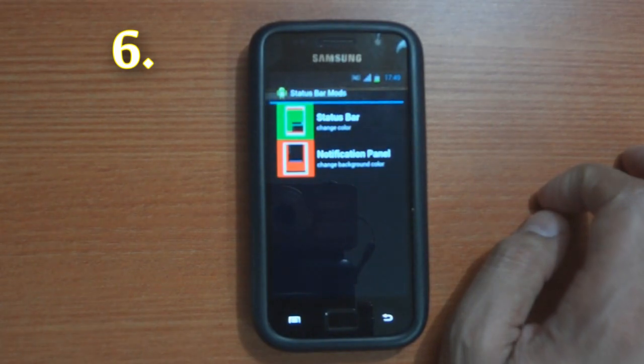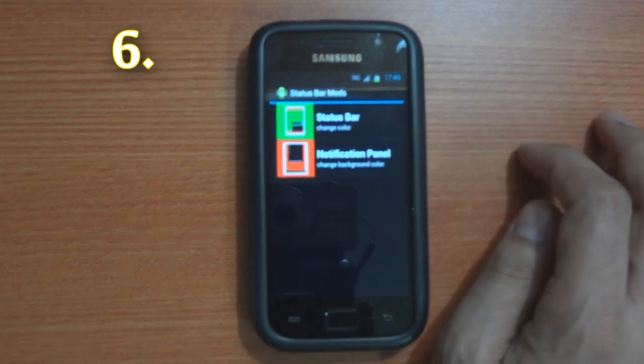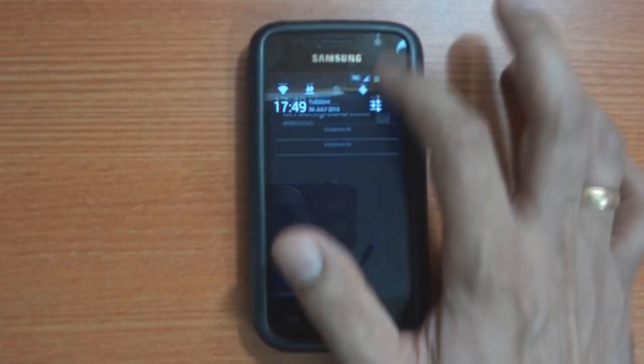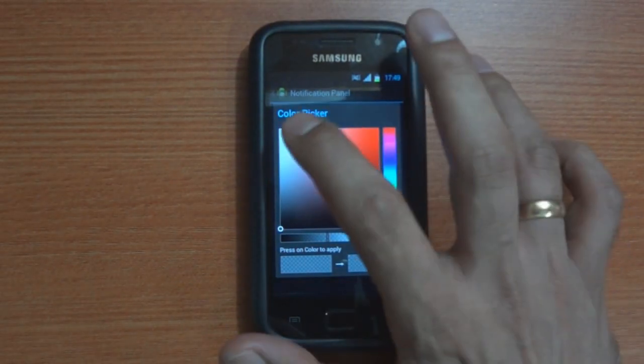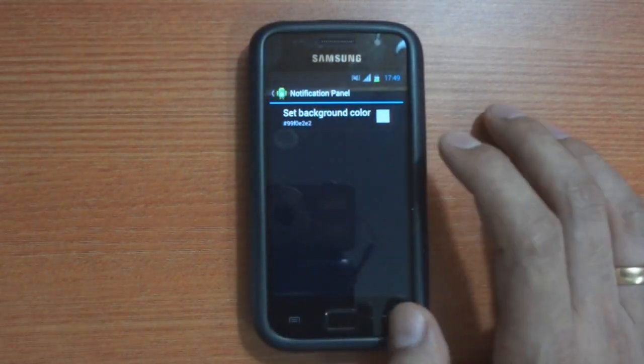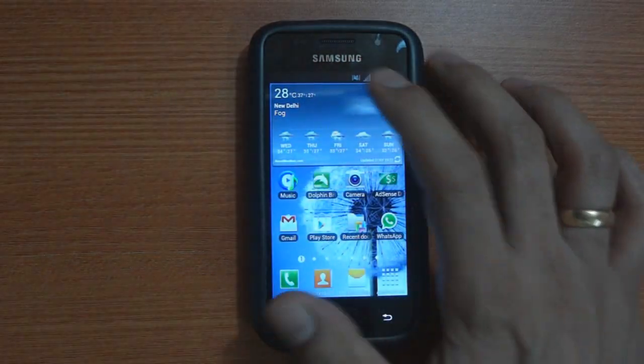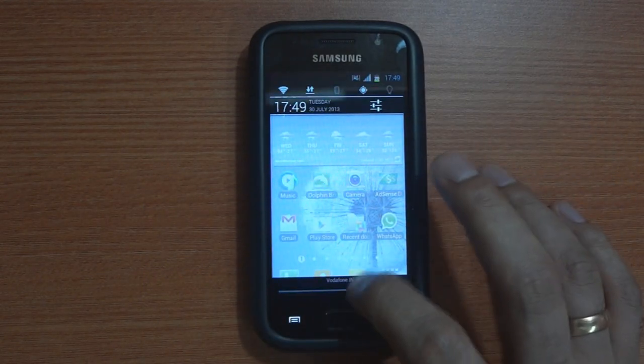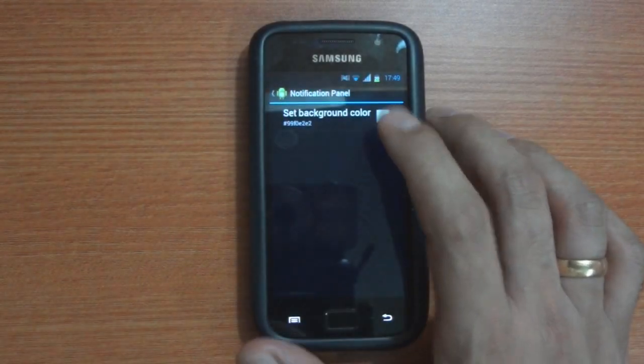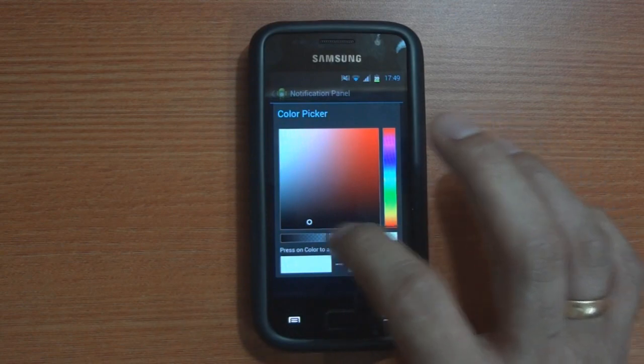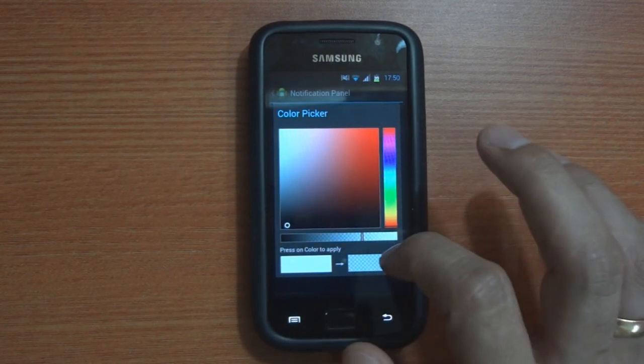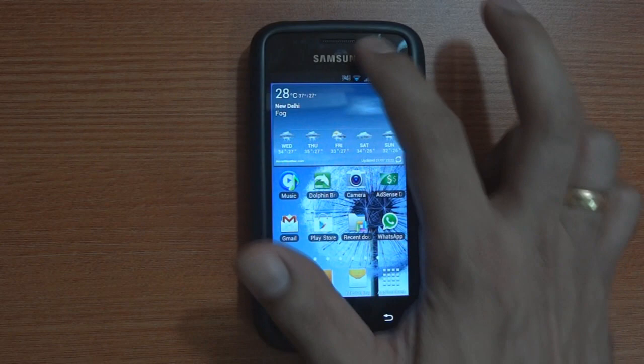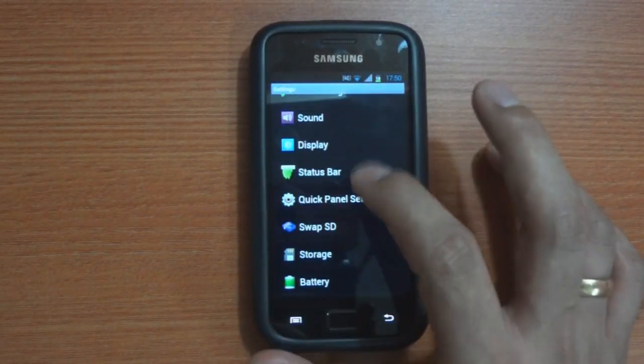The customization options on this ROM are not just limited to optimizations. You can also change the appearance of a lot of other things like the status bar or the notification panel. The notification panel as you can see can either be changed to a different color altogether or can also be made transparent or translucent depending upon how you like it.